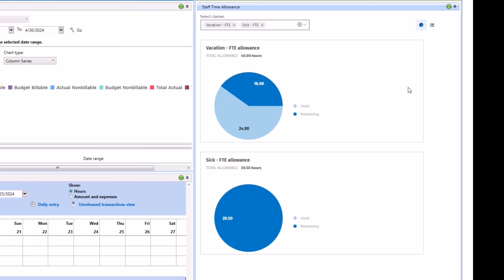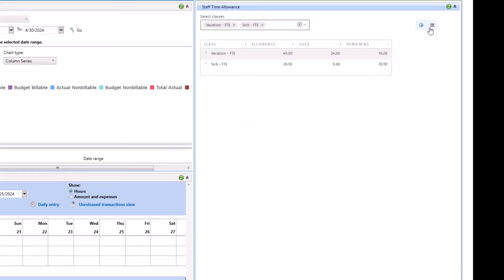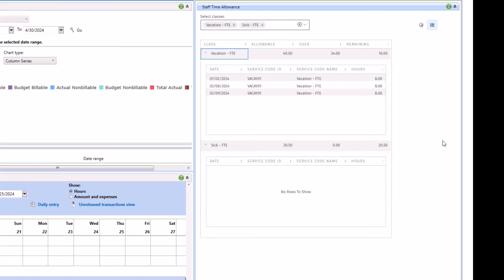If you would like to see all of the allowances in a table view, you can click the table view icon. And it will change them over to a table view. You can open them up and see the individual transactions that make those up.